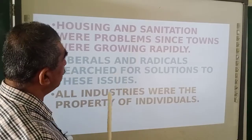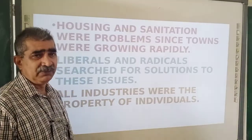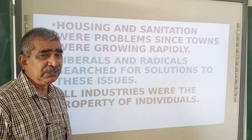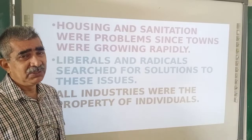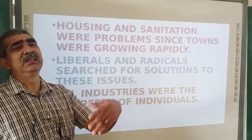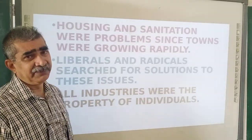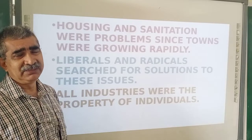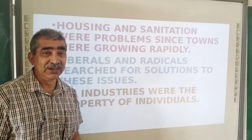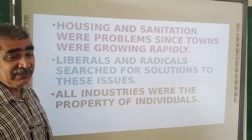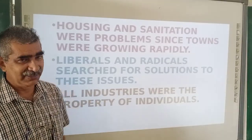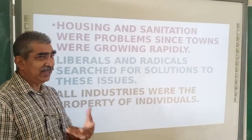Housing and sanitation were a problem since towns were growing rapidly. Everyone needs houses to live in, and those houses should be clean. Slums in Bombay, for example, are dirty and unclean — very difficult to live in. One survey even suggested India was able to face COVID because we are not having so much neat and clean facilities.